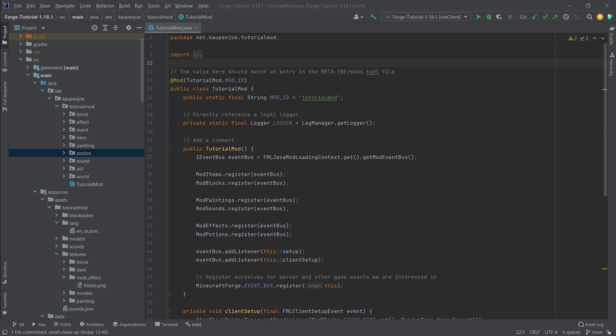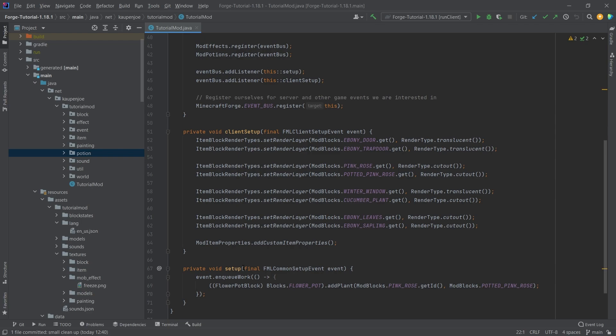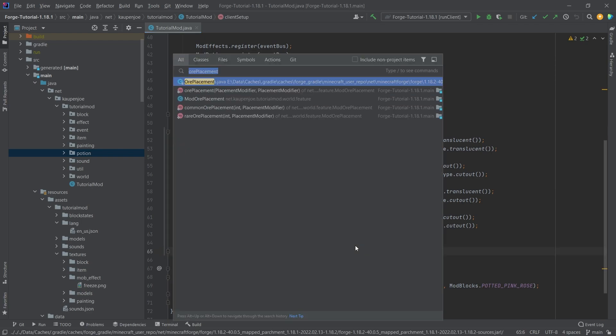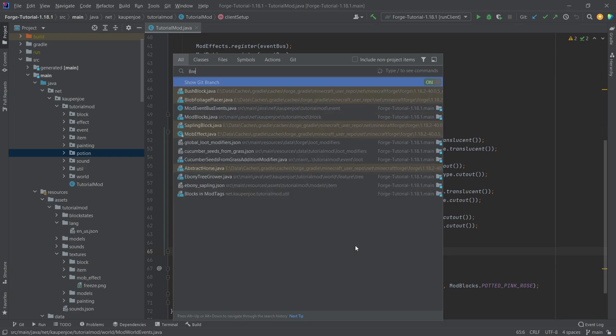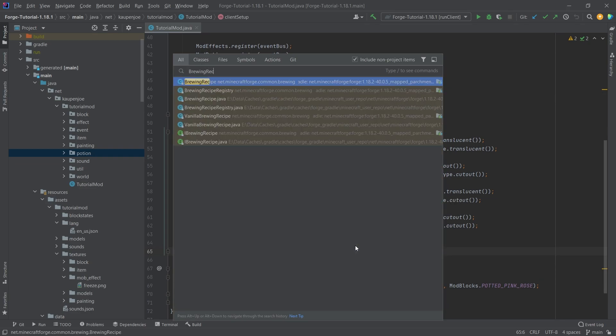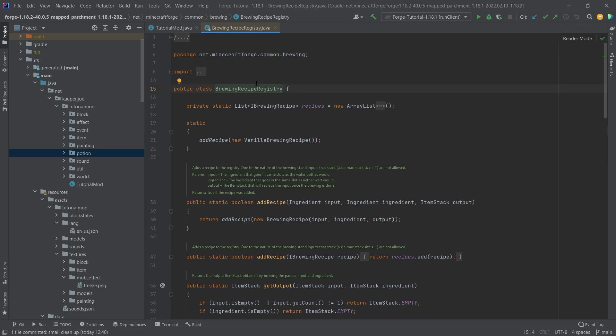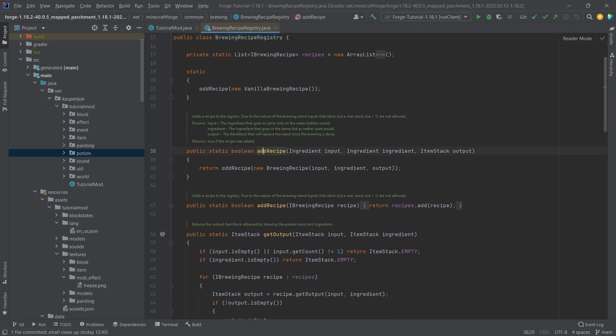This is very interesting because there is a straightforward way to do this with the following class. Press the shift key twice and take a look at the brewing recipe registry. This is pretty much exactly what we need. We need to use the add recipe right here.